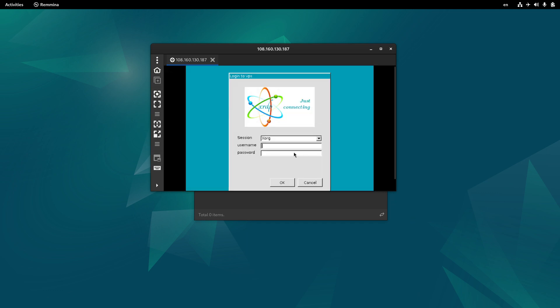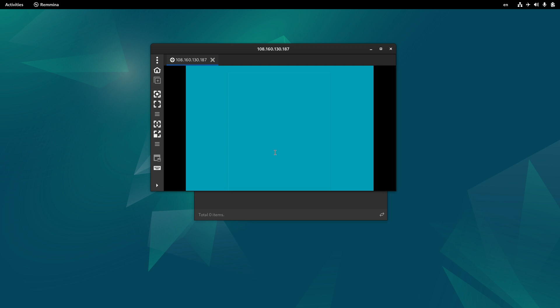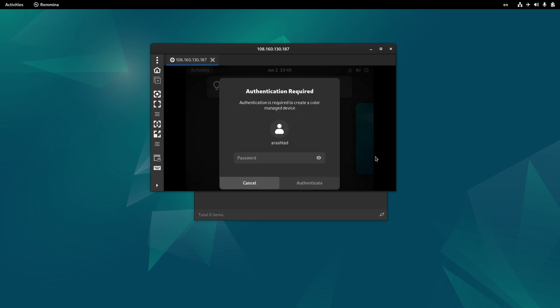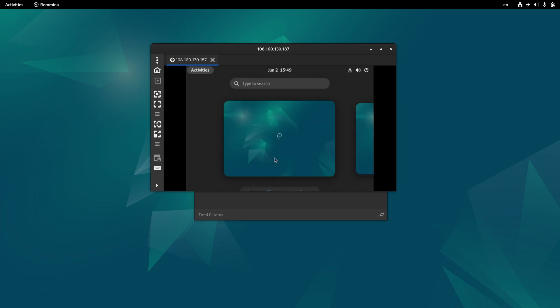Now in the username field, we can type our Linux username, and here its password, and press enter. And here we will be asked for the password again, authenticate.